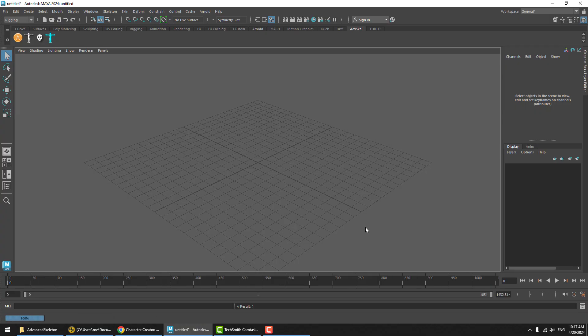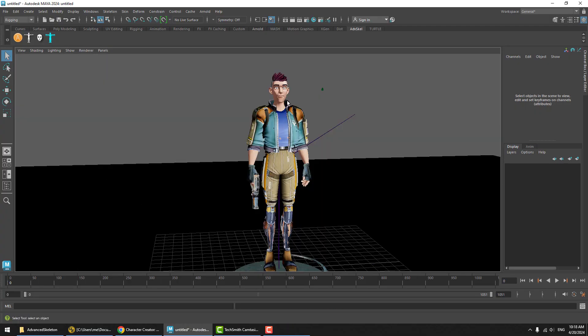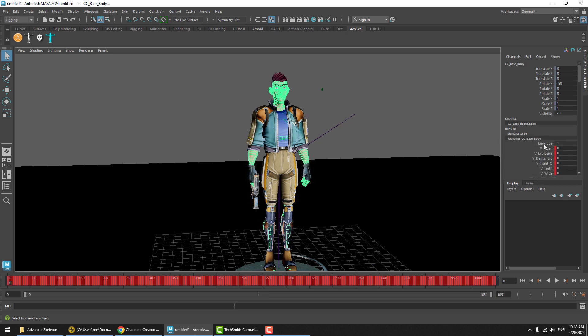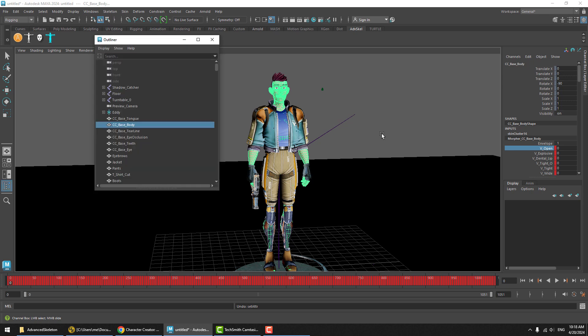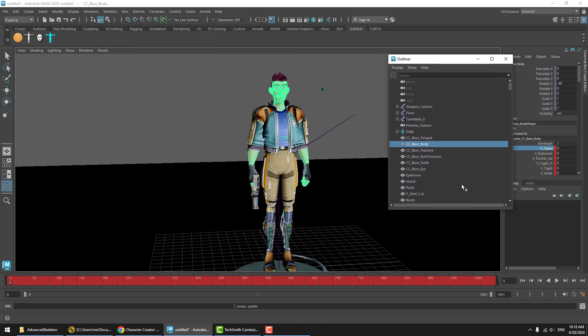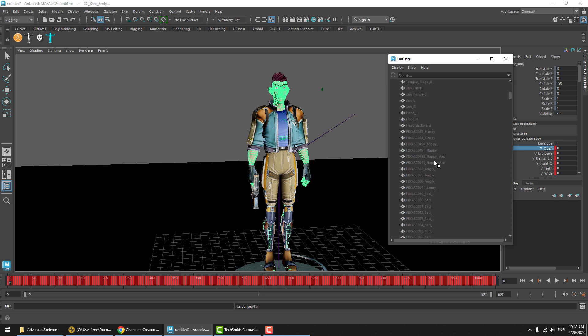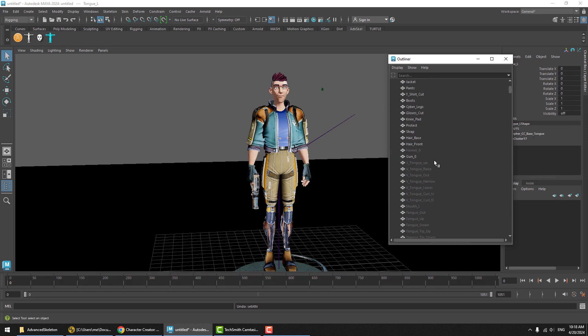When the FBX is imported, you can see that it comes with blend shapes and all the blend shape targets are here. Now if you look in the outliner, the targets are also here as objects, hidden objects.